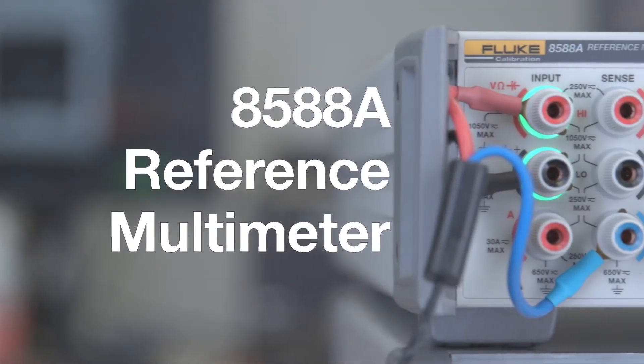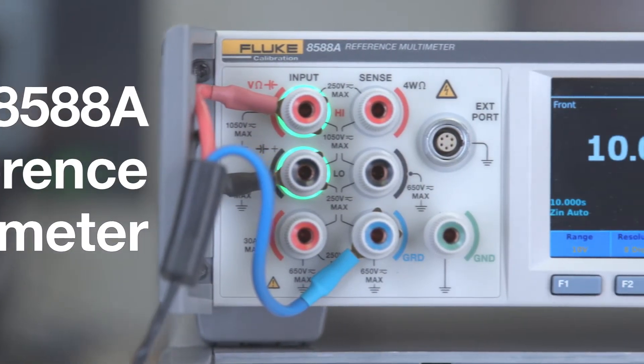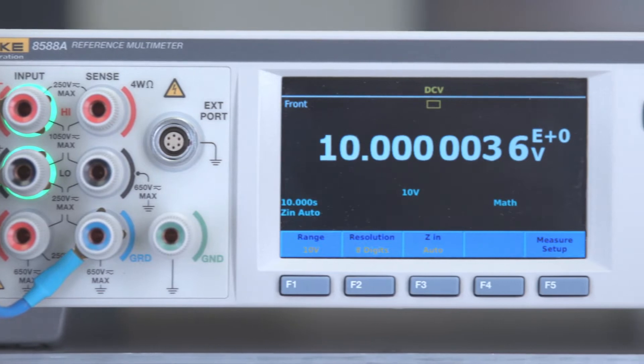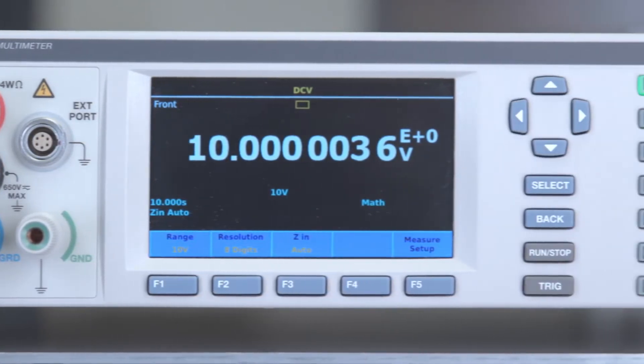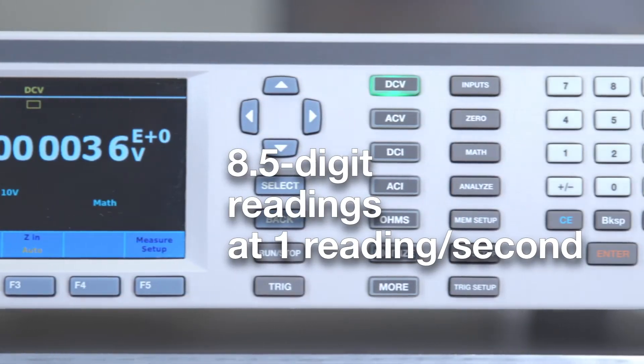Fluke calibration introduces the 8588A reference multimeter, the world's most stable digitizing reference multimeter.